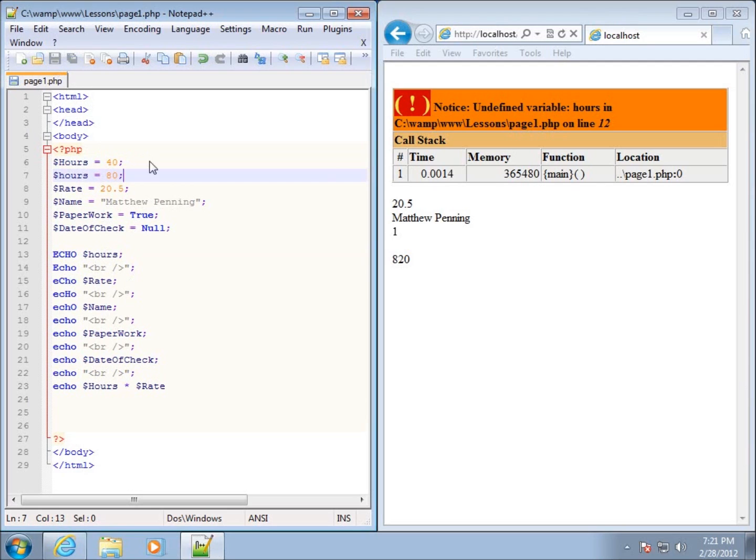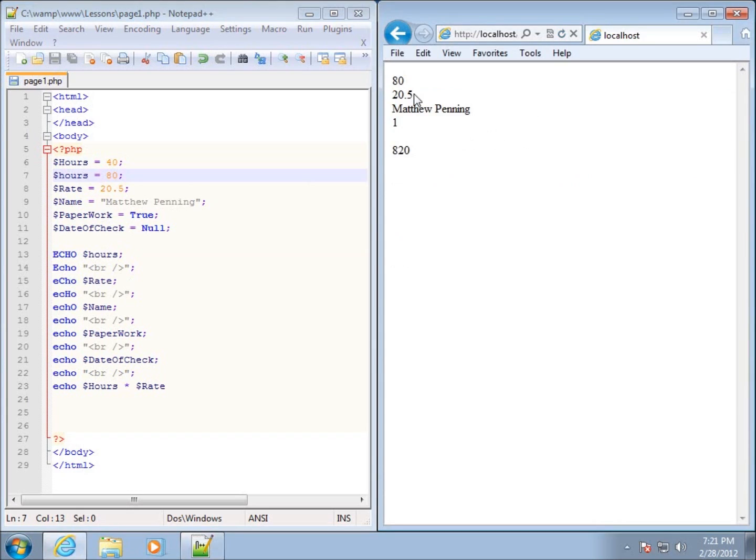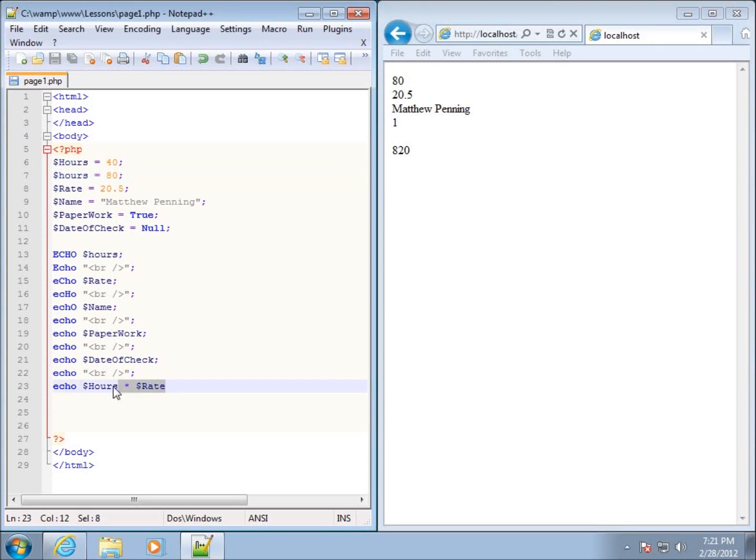If I save it and refresh my page, you'll see now that it went ahead and put 80 in for this particular one. However, when I did my math calculation down here at the bottom, I used the capital H hours, and it still used the 40 times the 20.5 to come up with this rate.